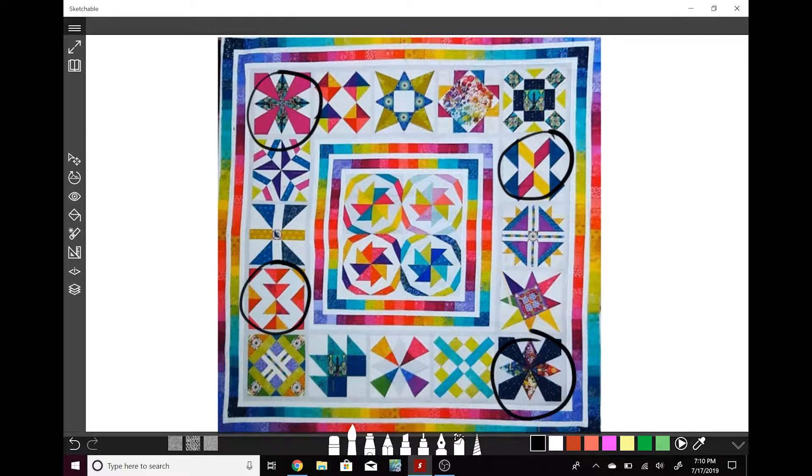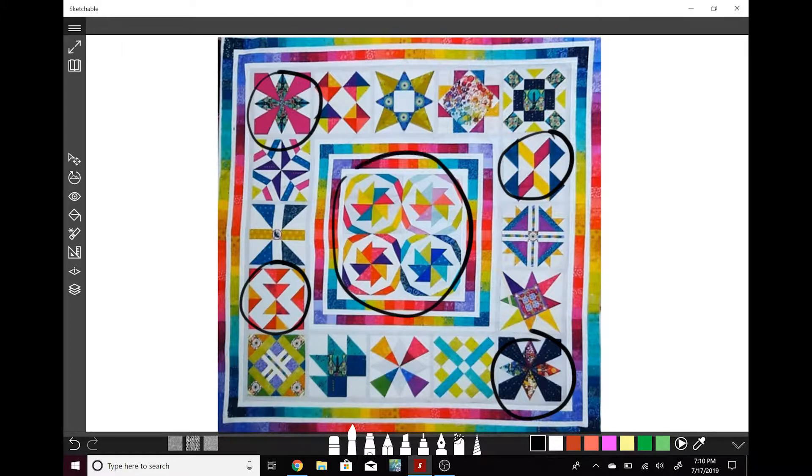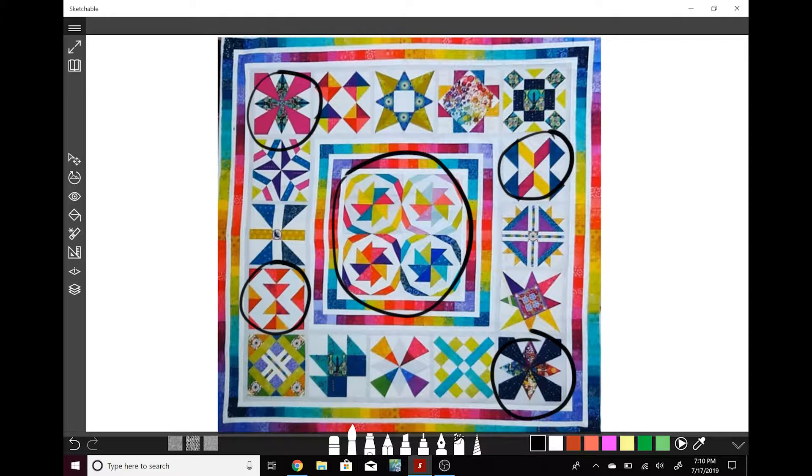And even though there are these repeating blocks, I think that making them all different would actually be more in the spirit of this sampler quilt. So we won't actually be repeating any of the designs or I would not recommend repeating any of the designs among the repeating blocks that I pointed out here.